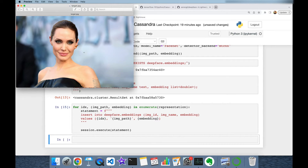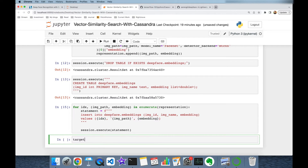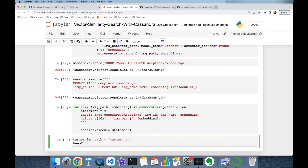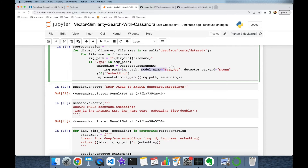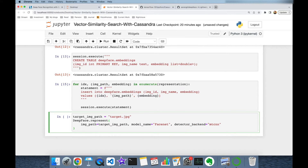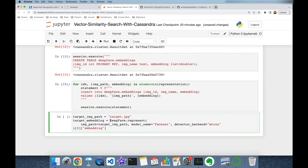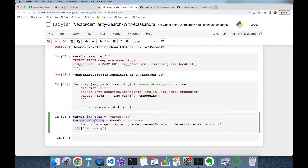To represent a target facial image as a vector embedding and search for its nearest neighbors — since this image is not in our facial database — I set target_image_path to 'target.jpg'. I call DeepFace.represent again with the same configuration for the facial recognition model and detector backend. This returns a list; I access its first item and get its embedding key, giving me the target embedding.